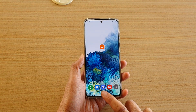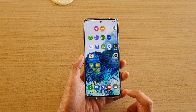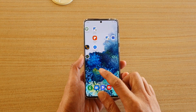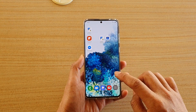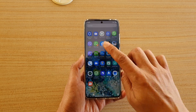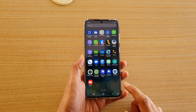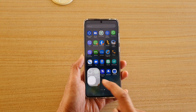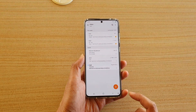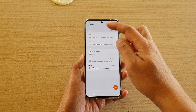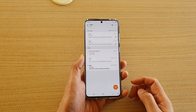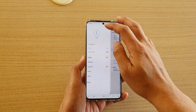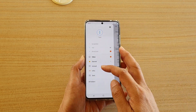First, tap on the home key to go back to your home screen, and from your home screen swipe up. Next, in the app screen tap on Email, and in the email inbox page tap on the menu key.